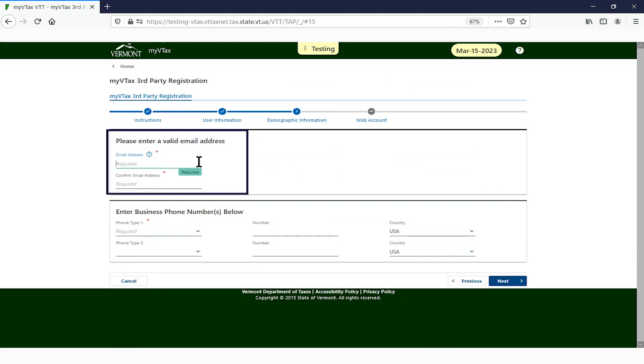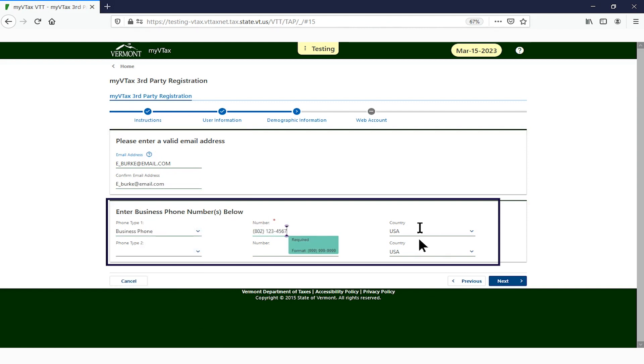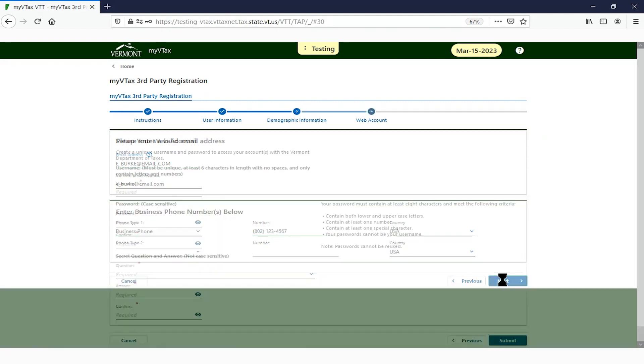Enter your email address and business phone numbers. Click Next.